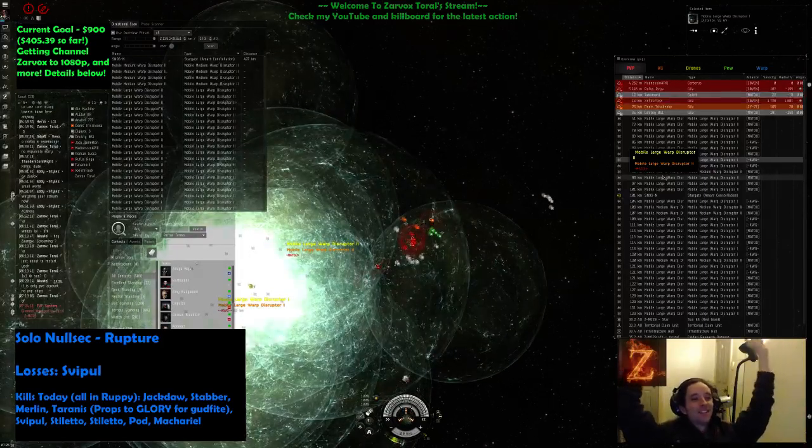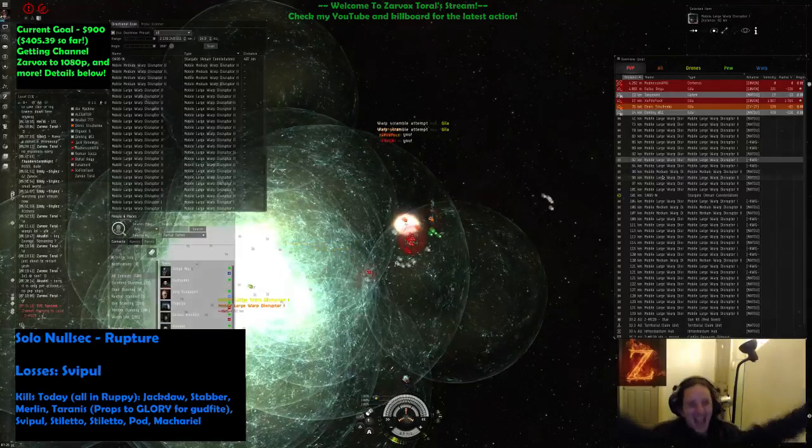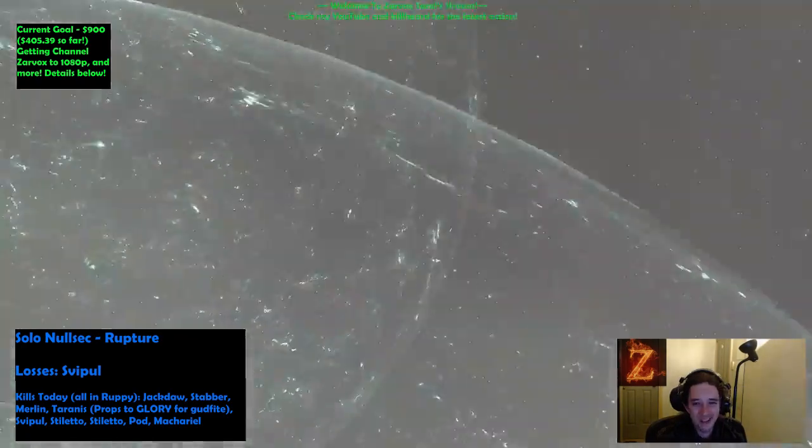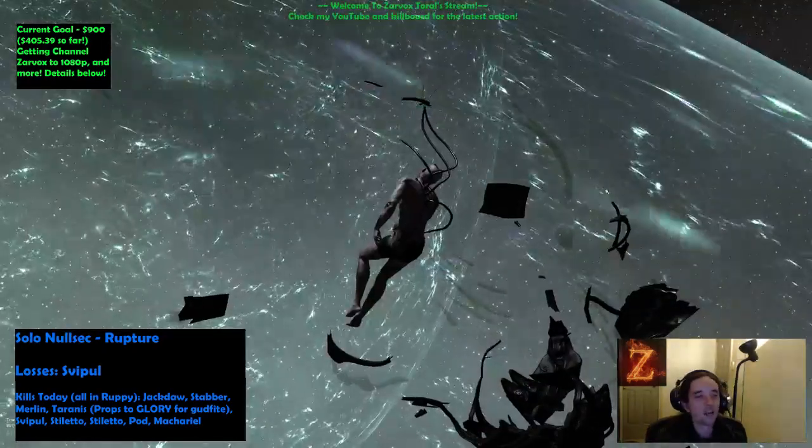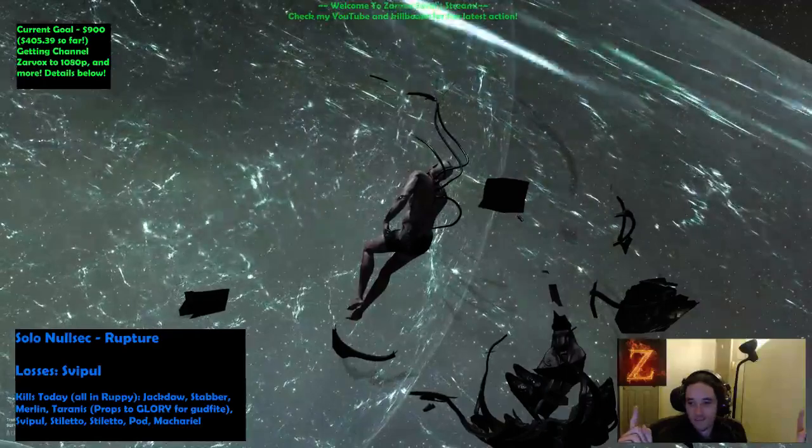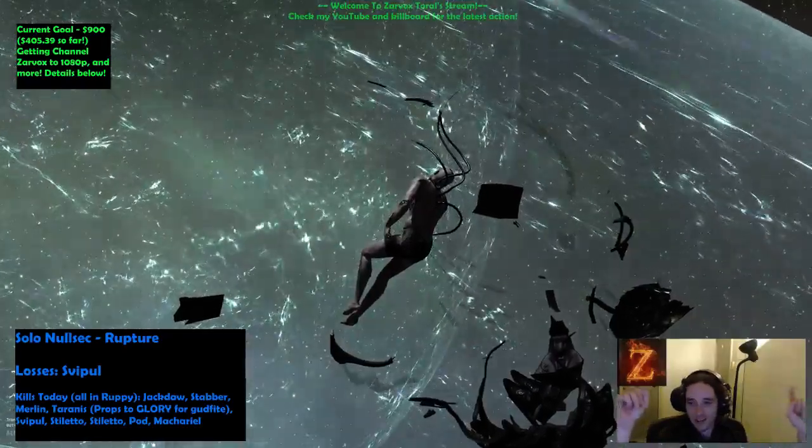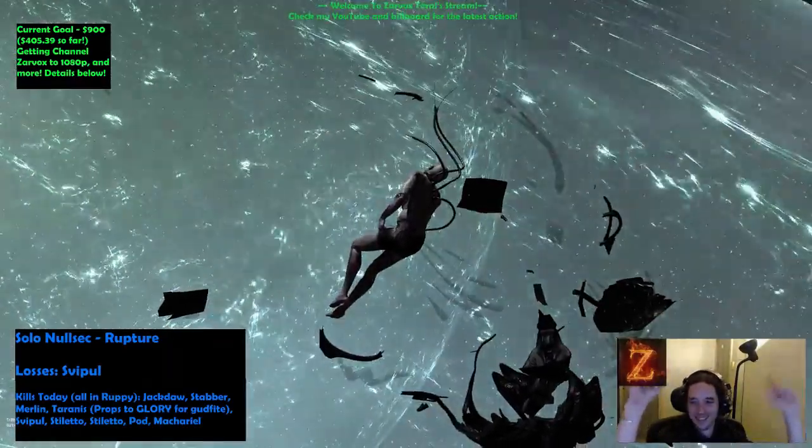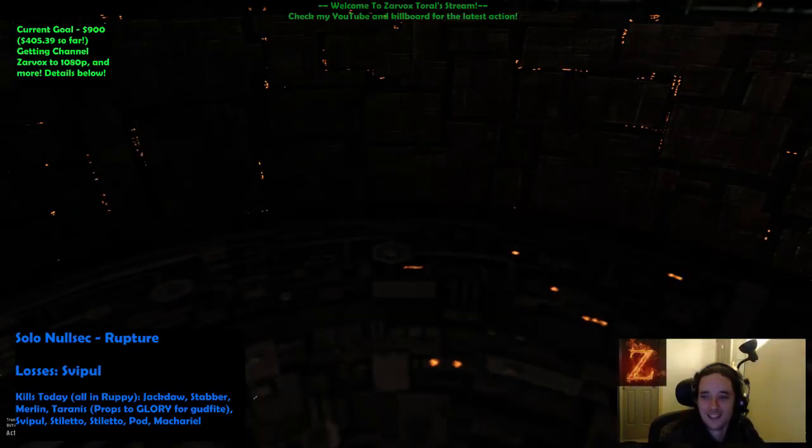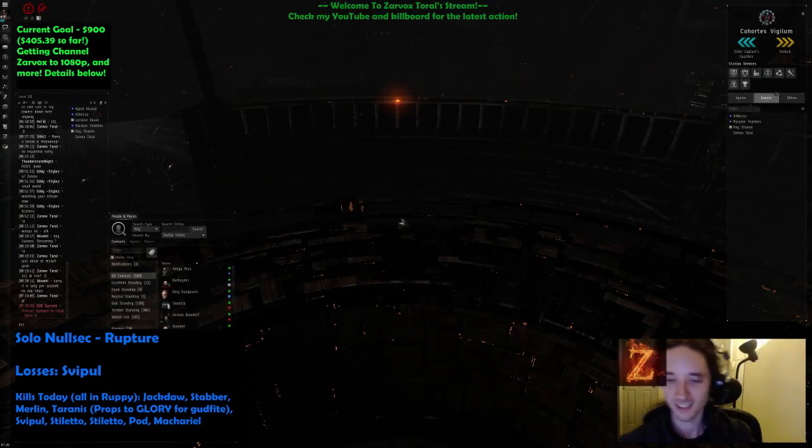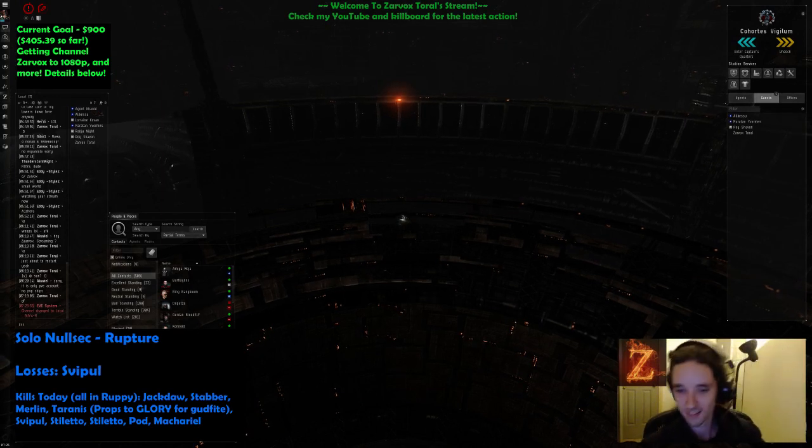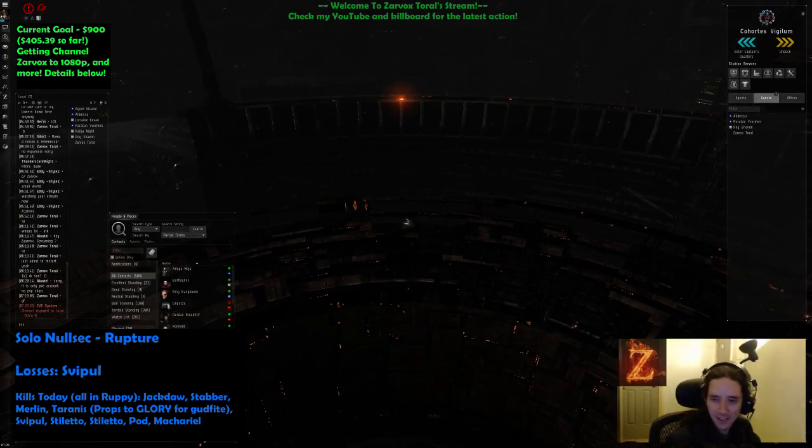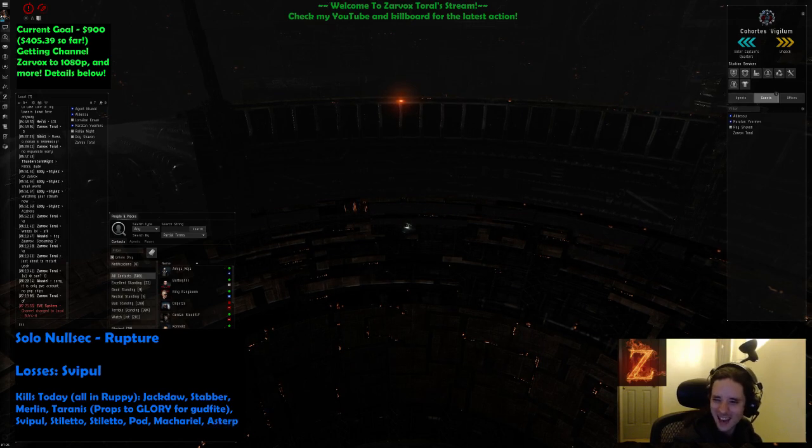Best roam ever, boys, ever since I've started streaming. I don't think I've had a roam that good. If you've tuned in today, I'm gonna make a really long highlight of that roam. Astero kill, mate, what was the Astero doing, why was he there?